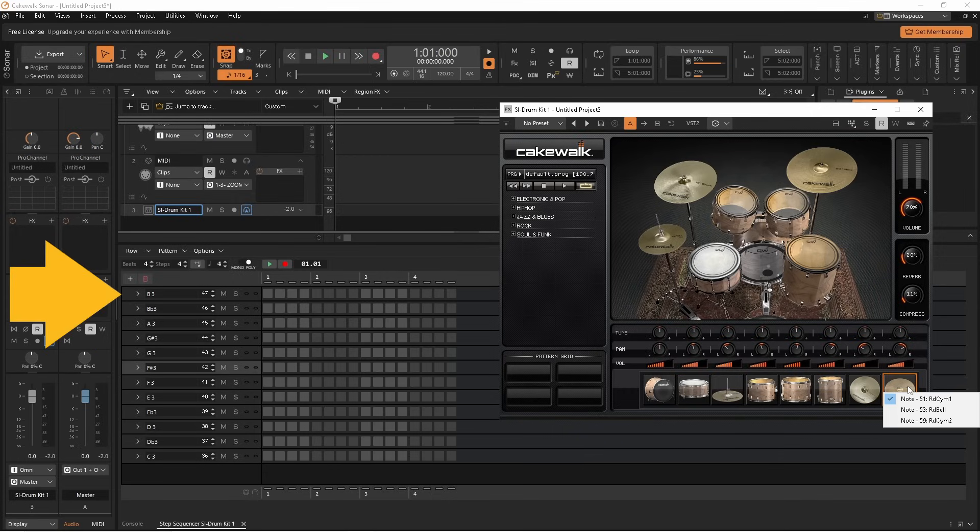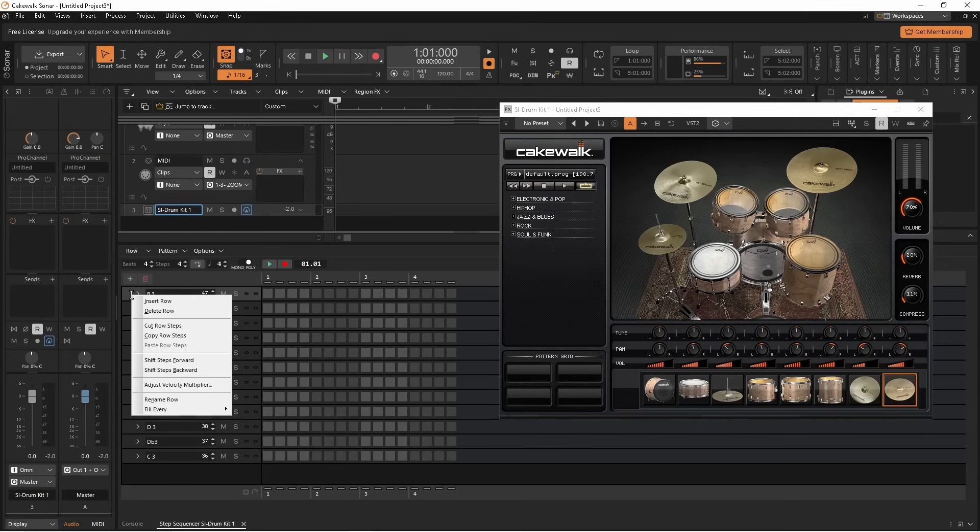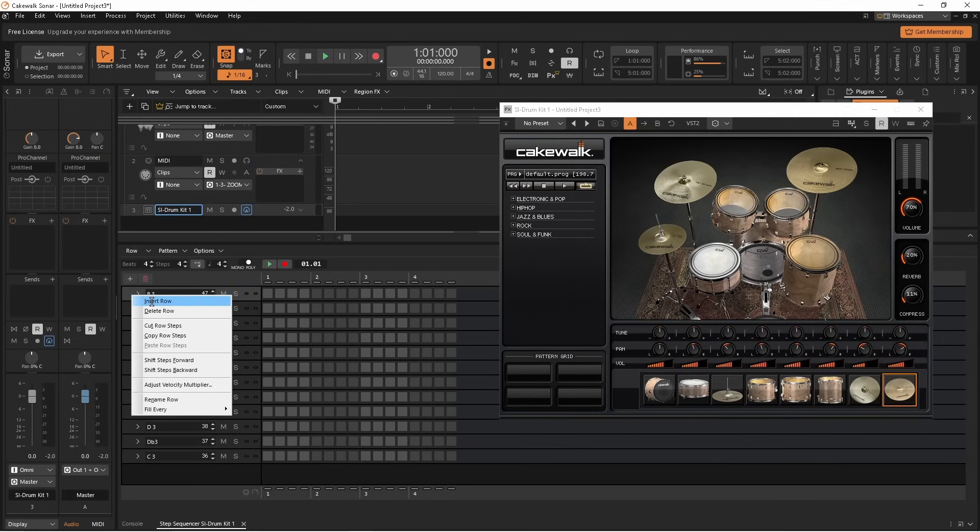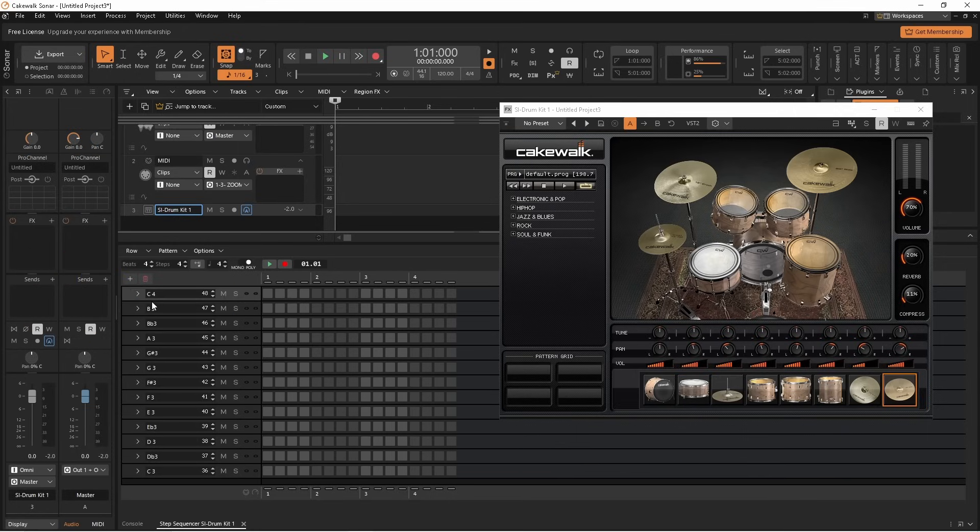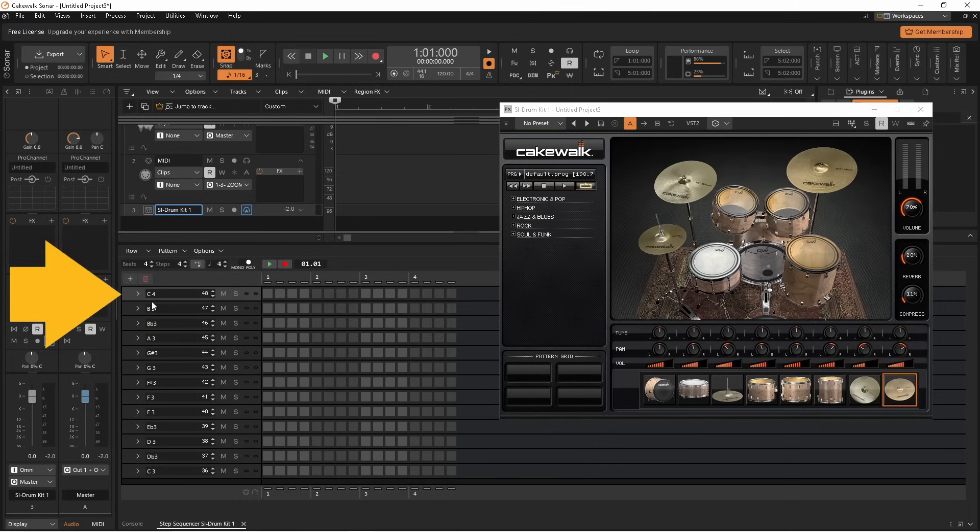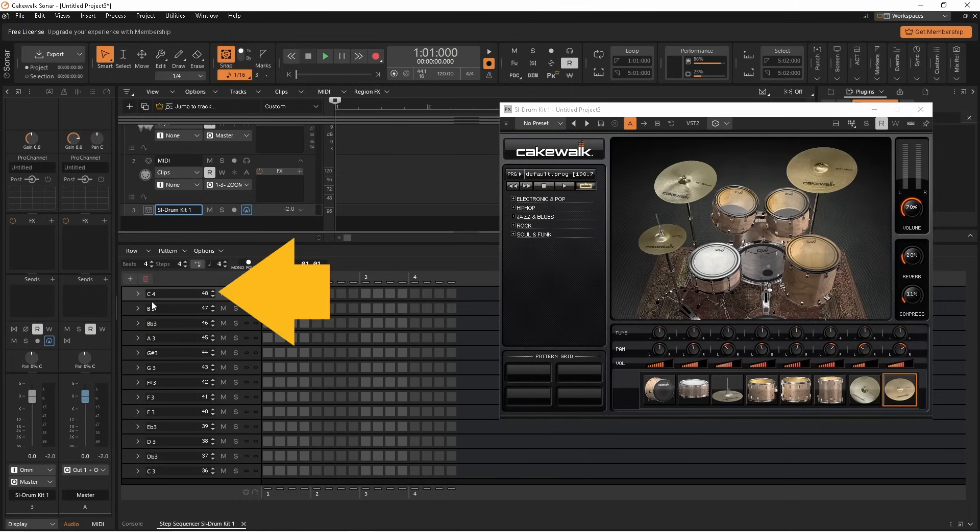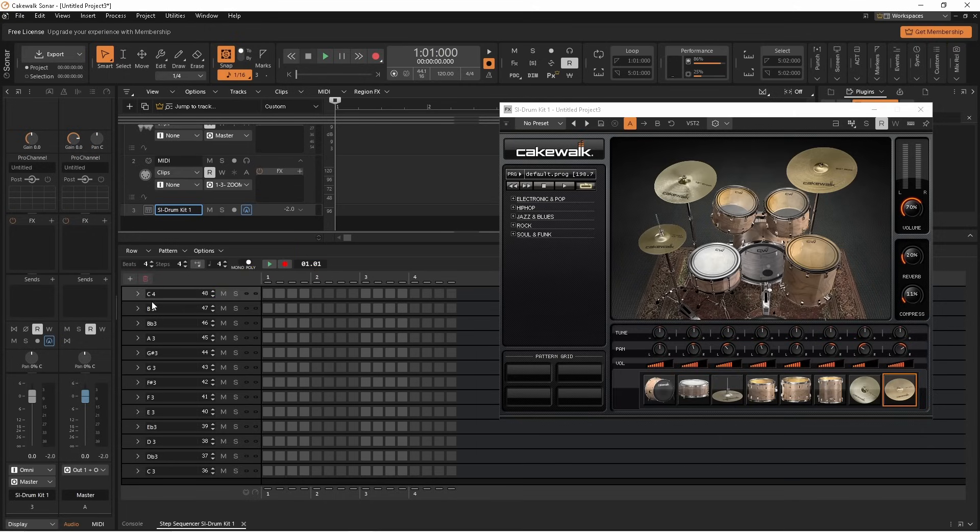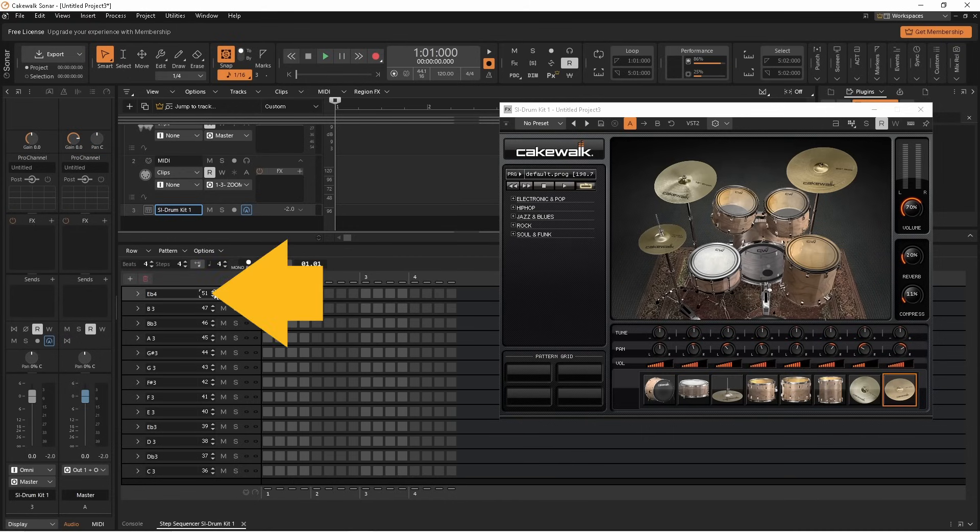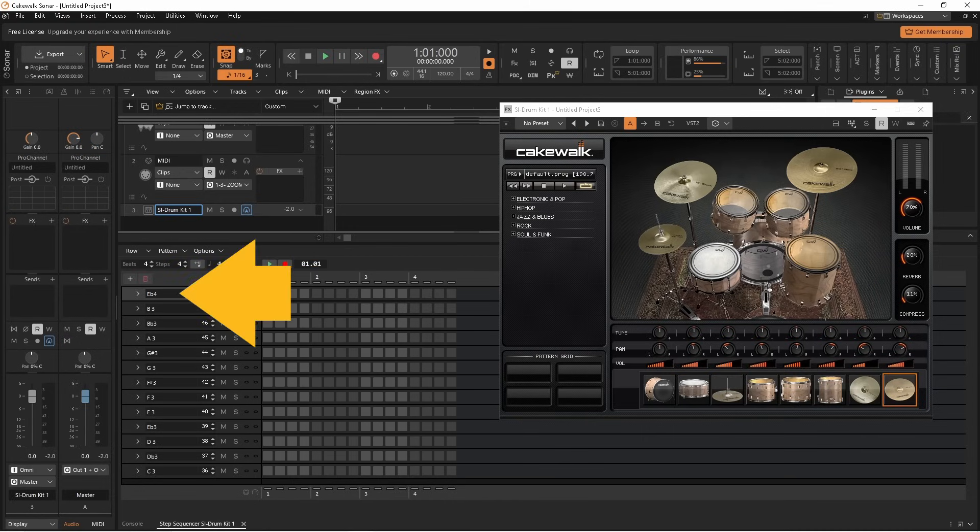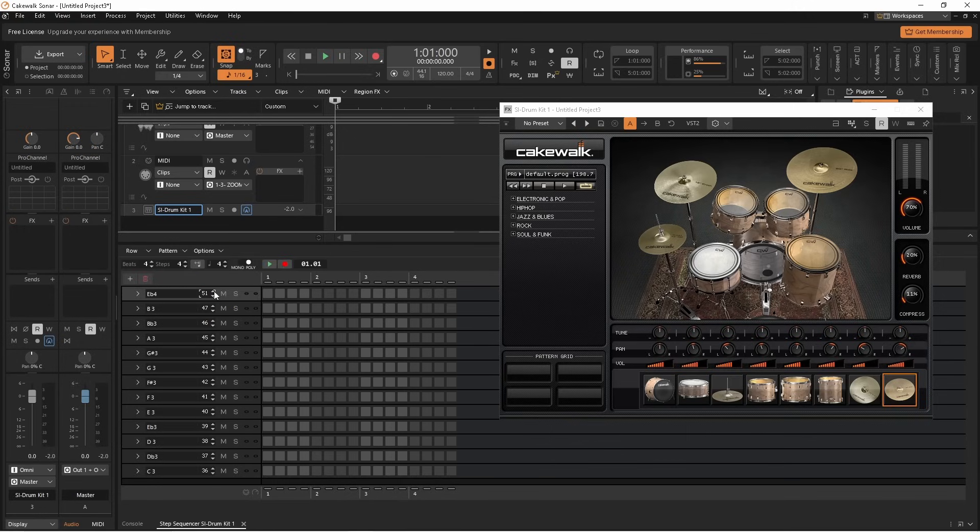Now right mouse click on the top row header. Then click on insert row. The new row is added above the row you clicked on. Now click on the up arrow next to the new row's key note number three times. The row's key note number is now 51, and if you click on the note name, you will hear the ride symbol.